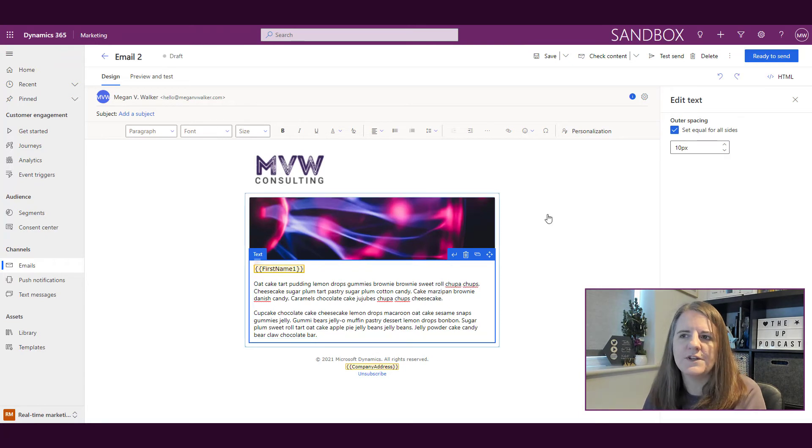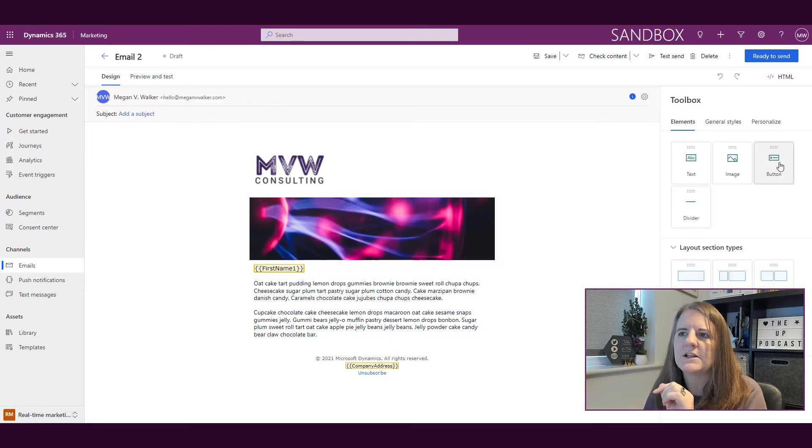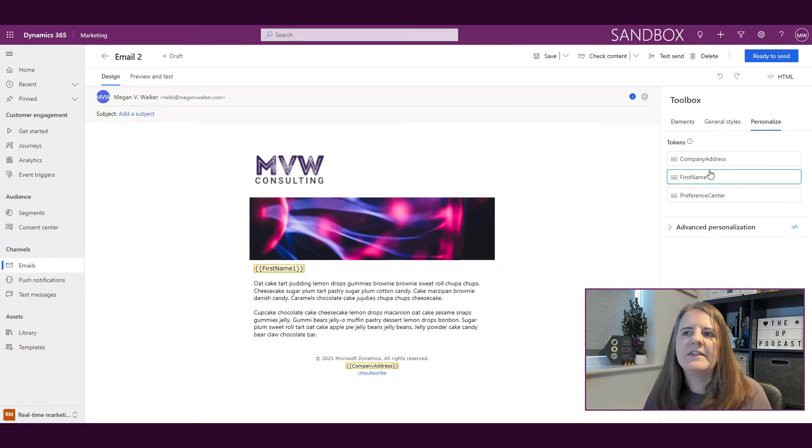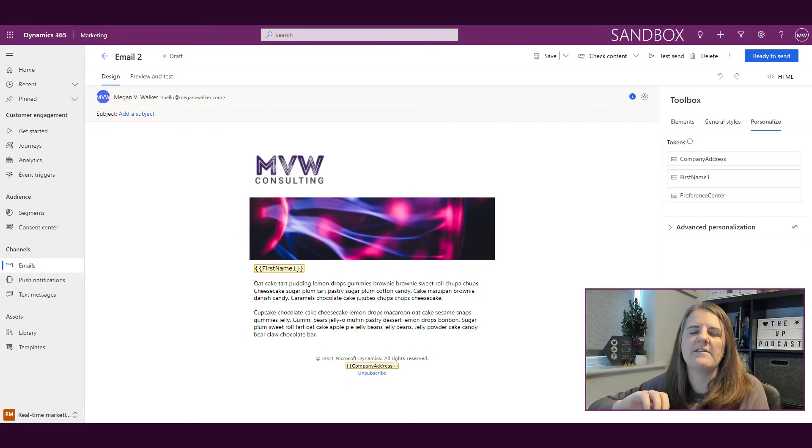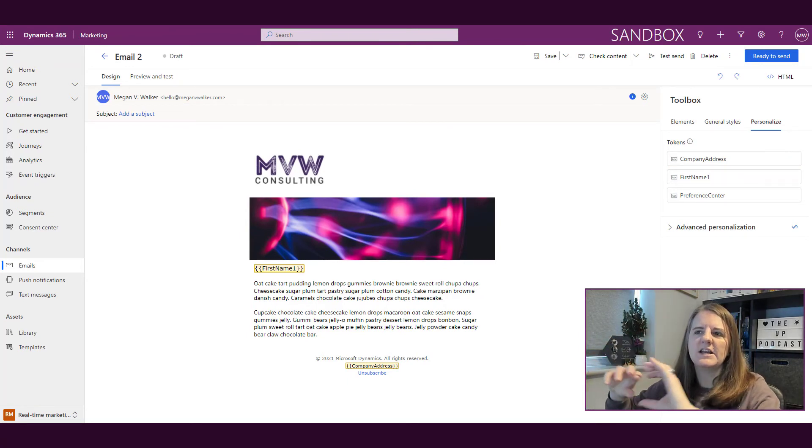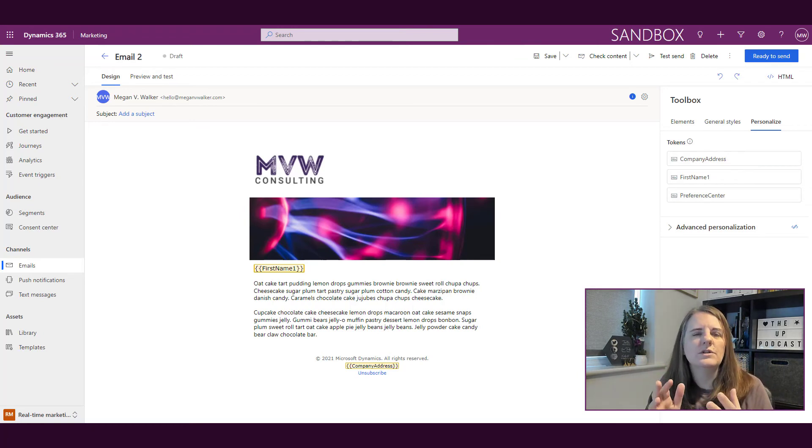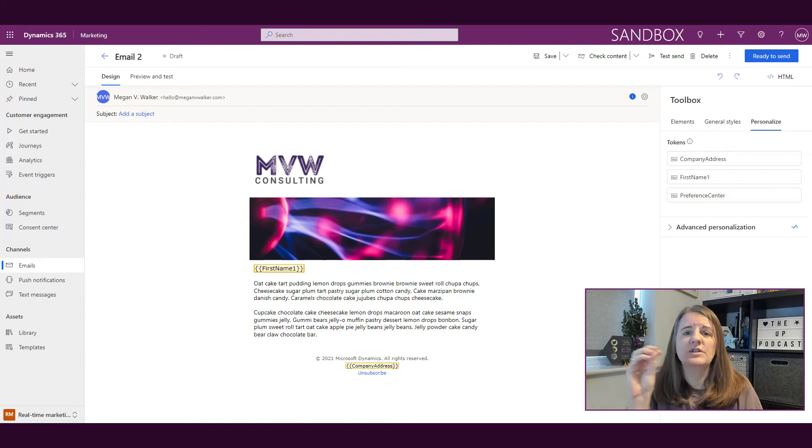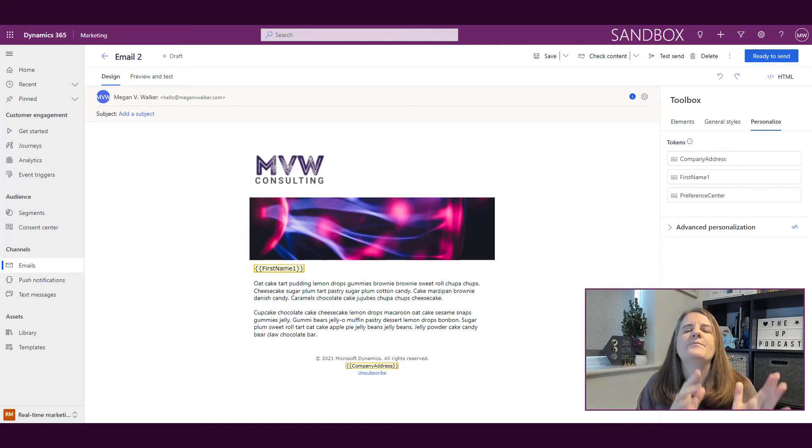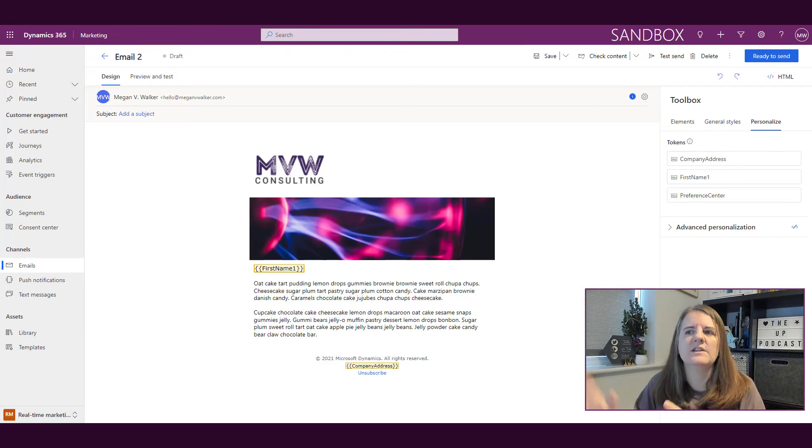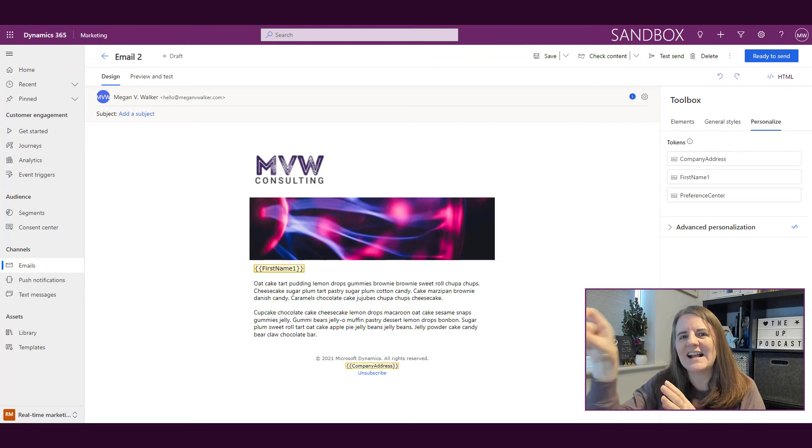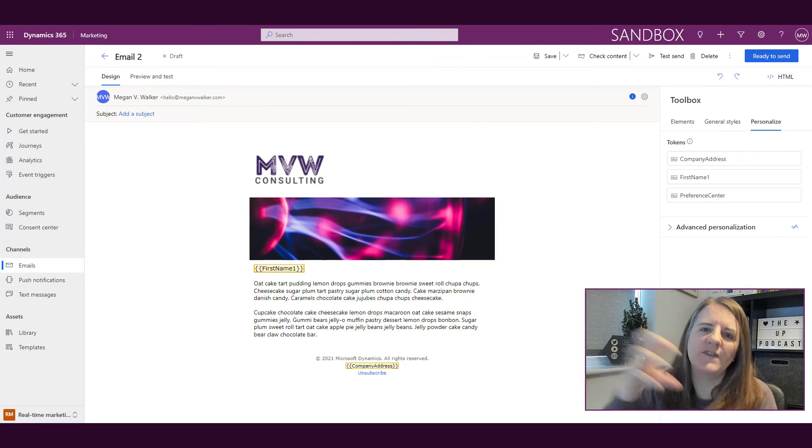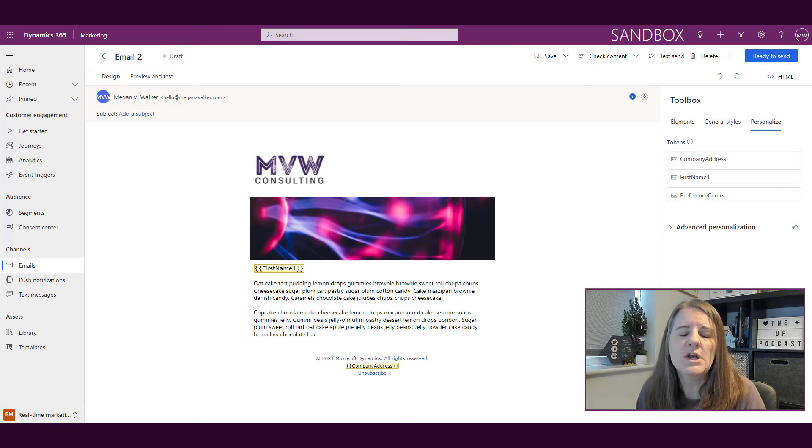Now we've got first name. If I go back to the personalized area, we can see it's been added into the tokens area. That tokens area—typically depending on how you're creating your templates, if you pick one of the existing templates, those two are going to exist already: company address and preference center. Anytime you add something new, you'll see they will all be added into the tokens area so you can see exactly what personalization you've got or what dynamic fields you're pulling in onto that specific email.